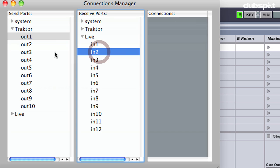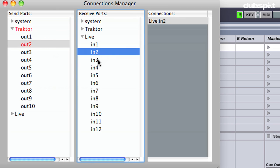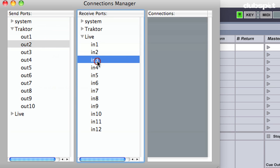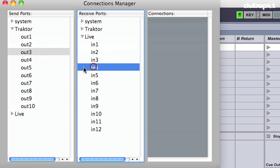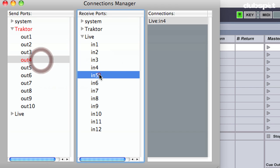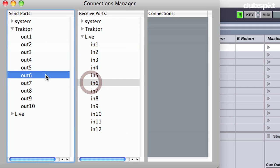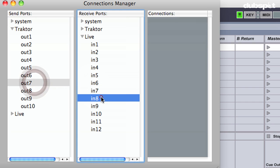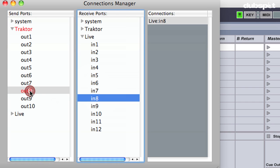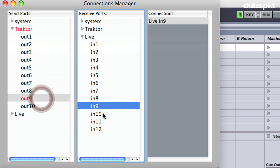For Live input 2, I'm going to single click, and then double click on output 2. Live input 3, single click, double click output 3, and so on for each one of these inputs. Input 7 to output 7, single click input 8, double click output 8, single click input 9, double click output 9.